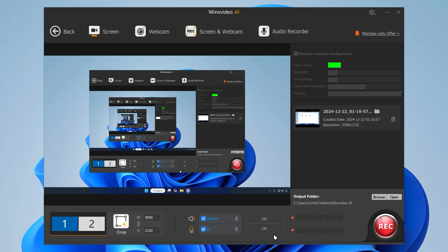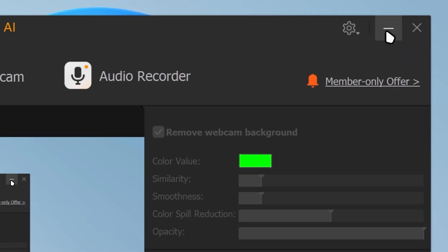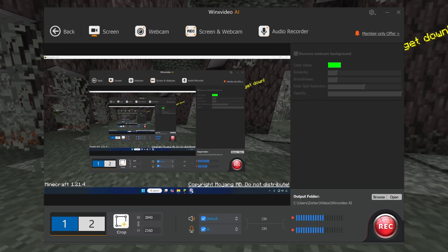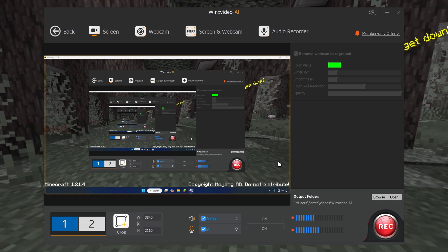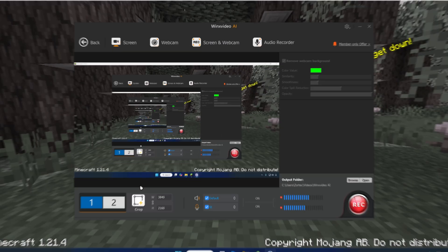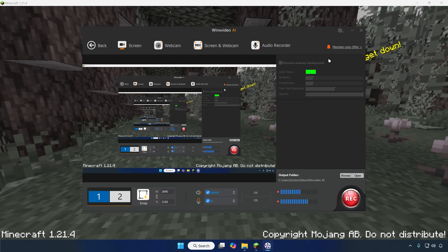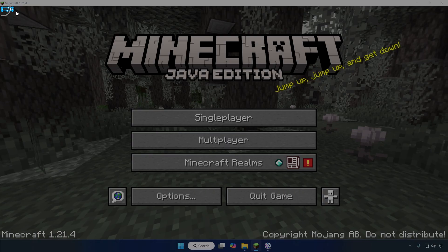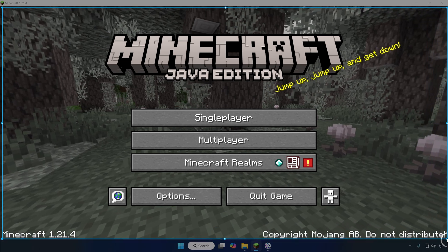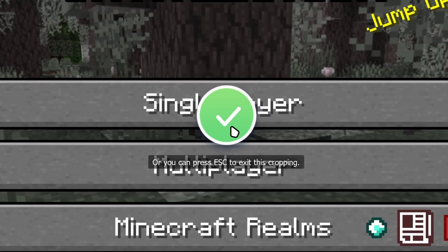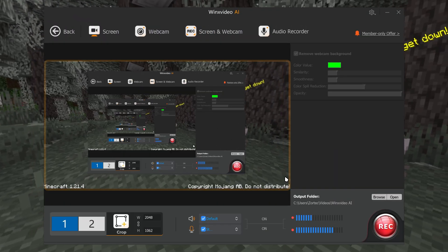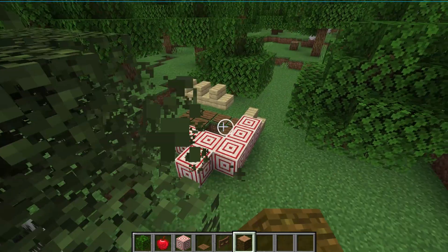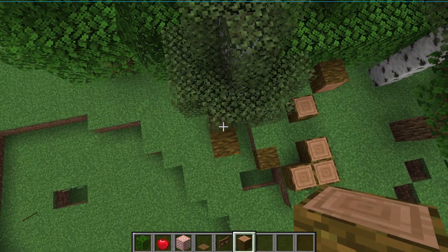If you want to record your game, launch your game first. I've got Minecraft here. Then go to WinX Video — it will show the preview with the game. You can crop the window so only the game portion shows up. Once you've done that, click the tick button, and you can see it's showing only the game. Then click Record and play your game as you normally would.